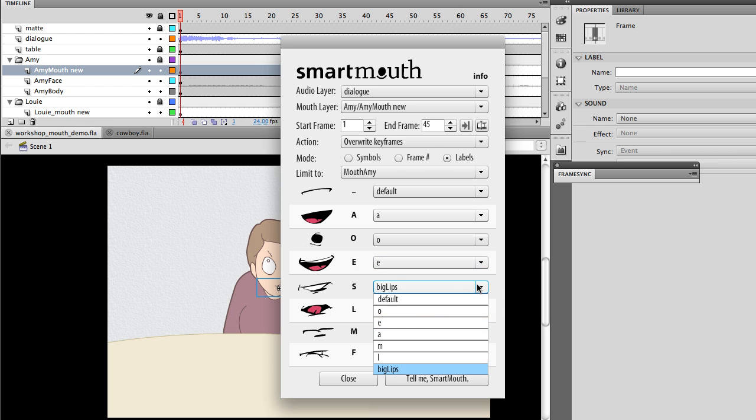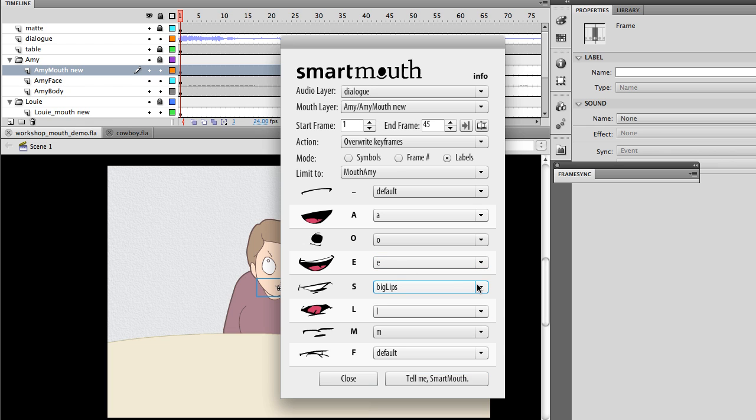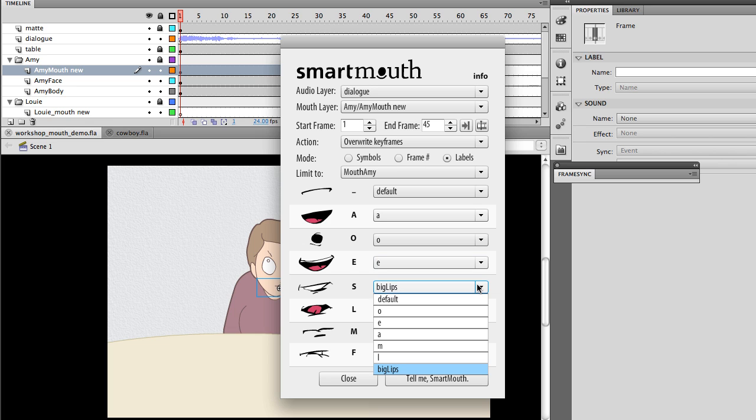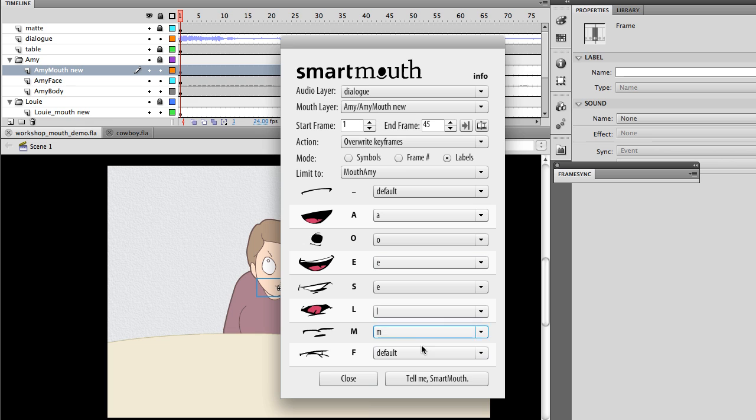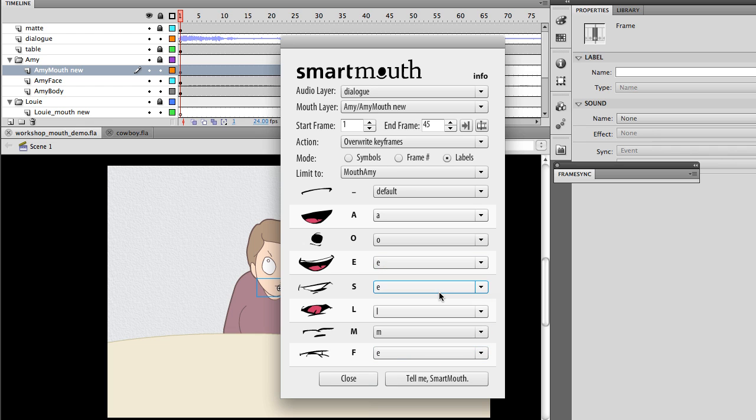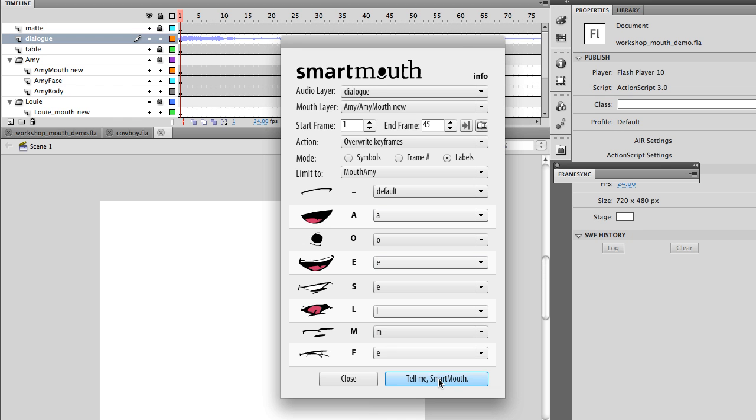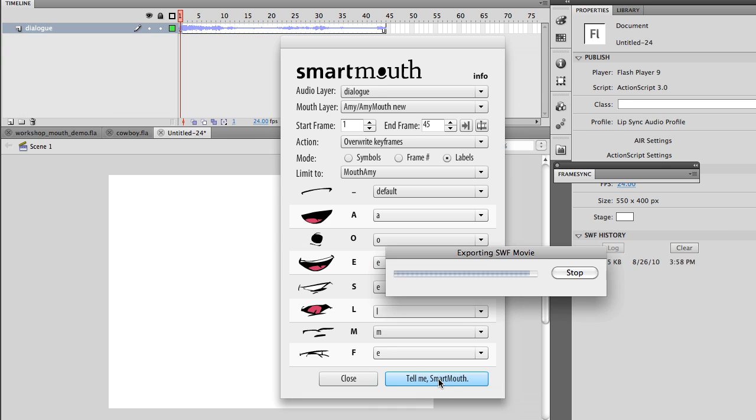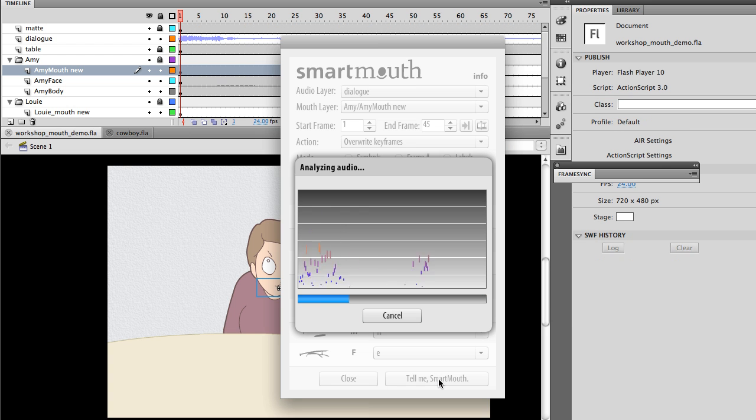These particular characters are not very complex. They don't even have seven shapes. So, I'm going to map S to E, and let's go ahead and map F to E as well. And then just click the button.